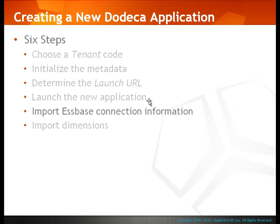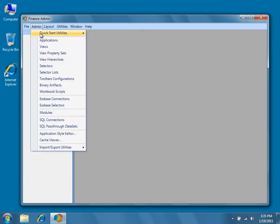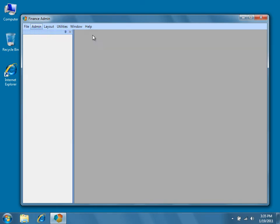Let's go ahead and return to our newly created finance application. The easiest way to configure EssBase connections is to use the Import EssBase Connections wizard. To use the wizard, select Admin, Quick Start Utilities, and Import EssBase Connections from the menu.